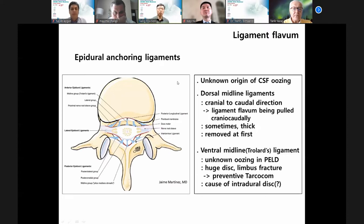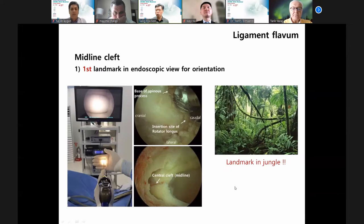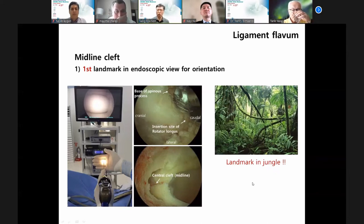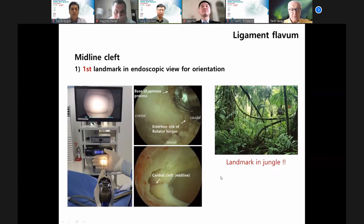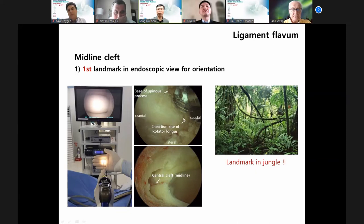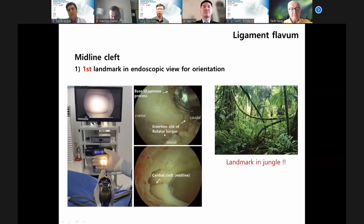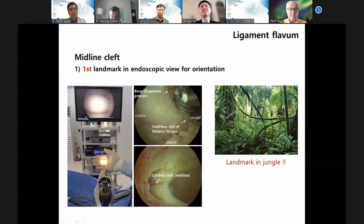Next: midline cleft. I always emphasize orientation — if you go into a jungle and have a definite landmark, you can find your destination. But if you lose the landmark, you may wander. UBE surgery is the same: before surgery, orientation is important. You need to make a definite landmark. The first important landmark is the endoscopic view for orientation — the base of the spinous process and insertion of the rotator muscle. After removing some bone, the midline cleft is the first important landmark.